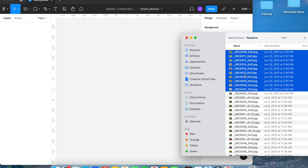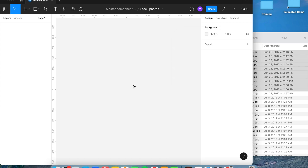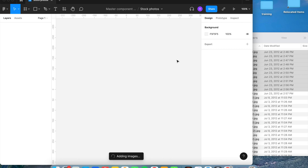Select the pictures and grab them and drag them over to Figma. Once dragged over, it will say 'Adding images' — let that load. It may take a few minutes depending on the size of each image. It's best not to click on anything in Figma while it loads because it will freeze up, so just give it some time.